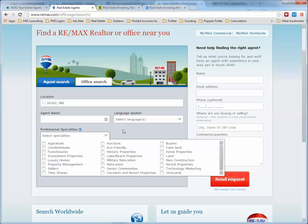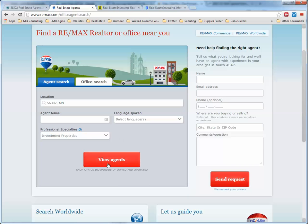There are a couple of those that could be helpful for us. If we had an agent that could do appraisals, that would be very good. If we had an agent familiar with auctions, that could be helpful. But really, what we're looking for is an agent familiar with investment properties — that's the main thing. Let's click 'View Agents.'